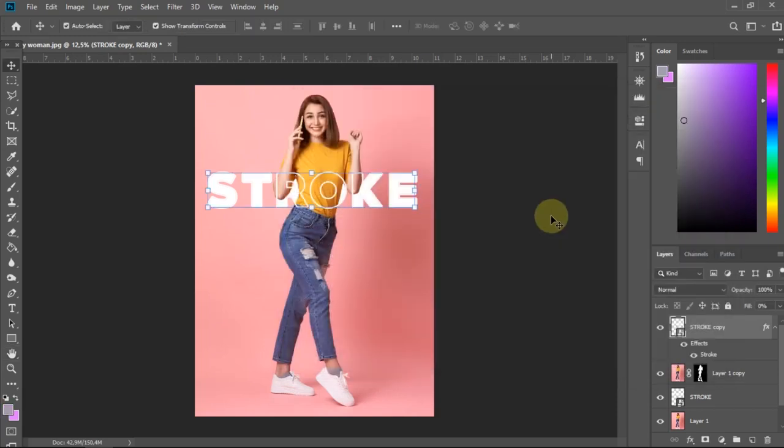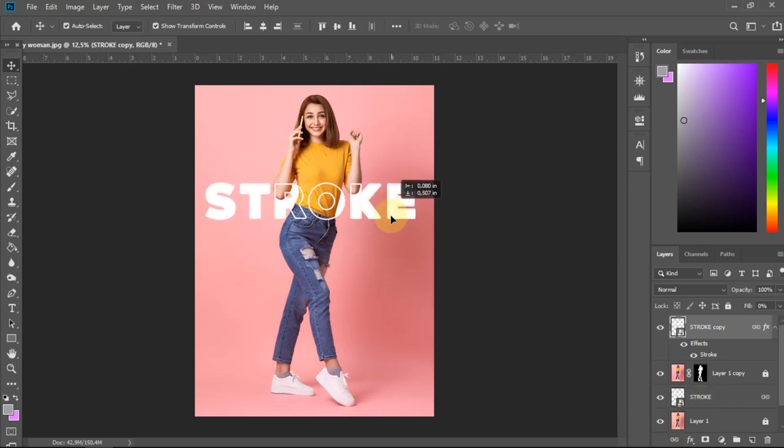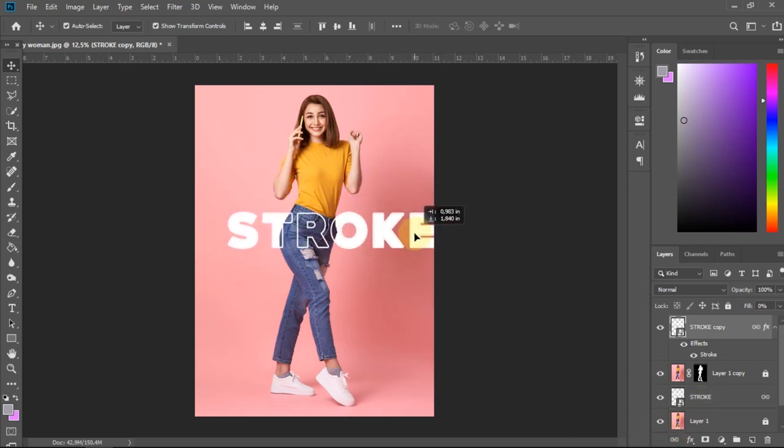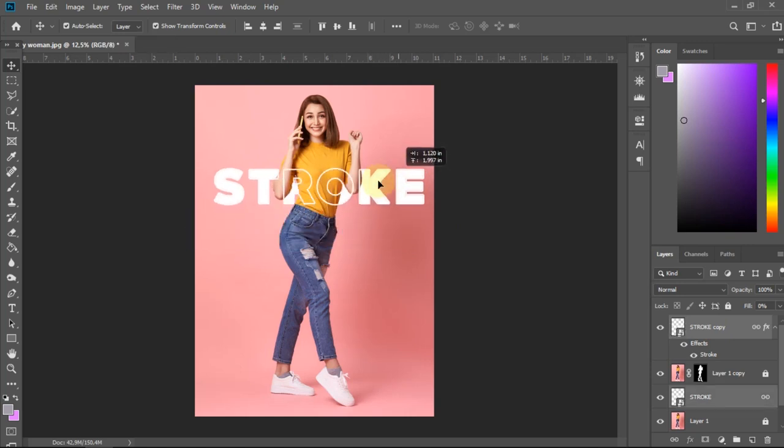To make it easier when adjusting the position and scale of the text, select both text layers and then click Link Layers. And now we can arrange the placement according to what we want.